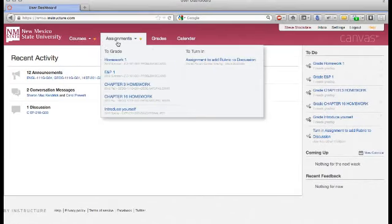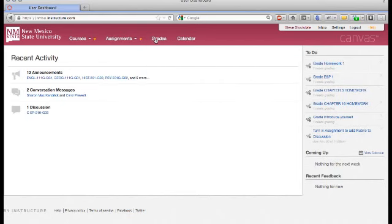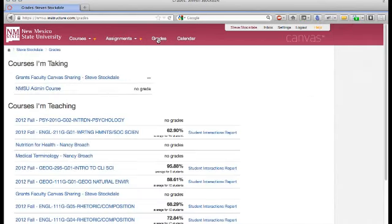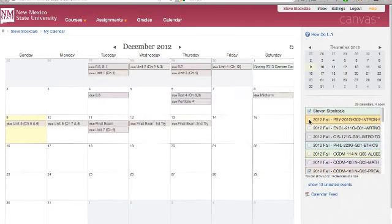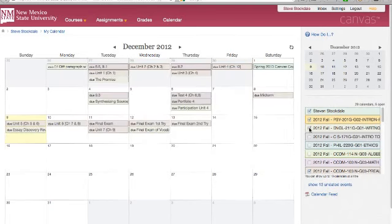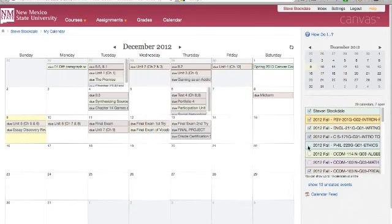The Assignments link will return a list of your upcoming assignments across all of your courses. Similarly, the Grades link will show you recently graded items from each of your courses. The calendar provides a monthly view of your upcoming assignments. You can see that the check boxes over in the right sidebar allow you to click to see which courses you want to have displayed on the calendar.